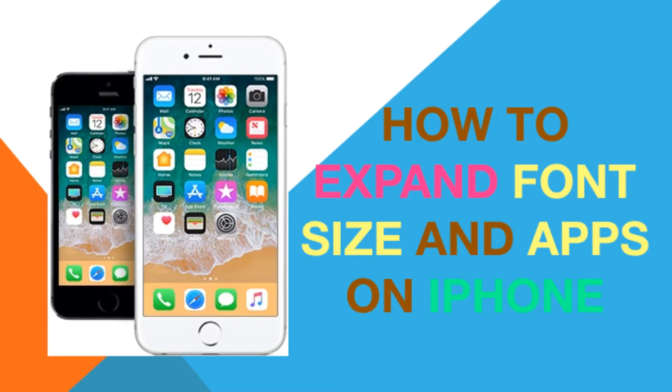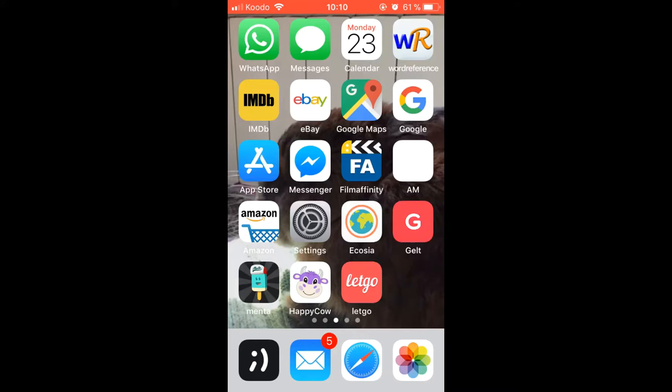In today's video we are going to show you how to enlarge the size of the text and the applications on your phone.